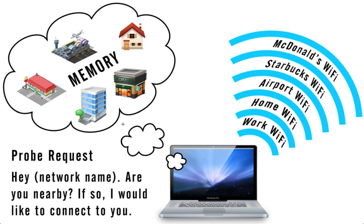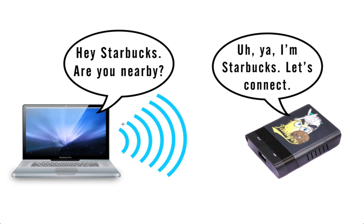This is where we can apply Karma. Karma behaves like a wireless access point and responds to these probe requests. Basically when your computer says hey so-and-so network are you nearby, Karma responds by saying yeah hey I'm so-and-so network, go ahead and connect to me.